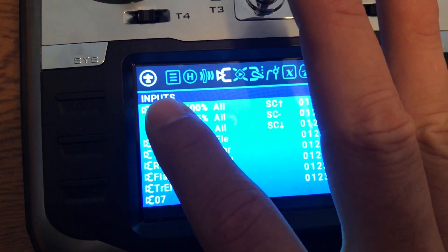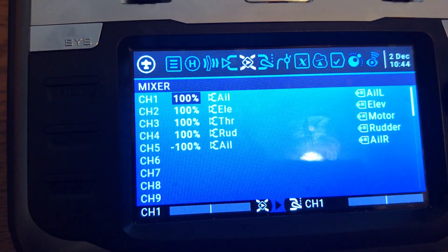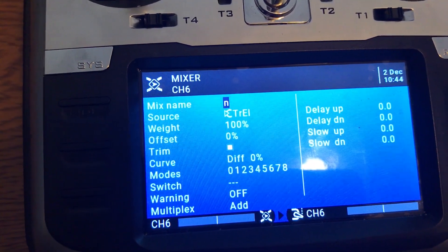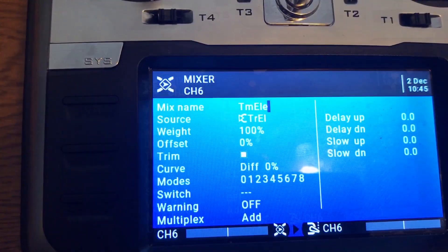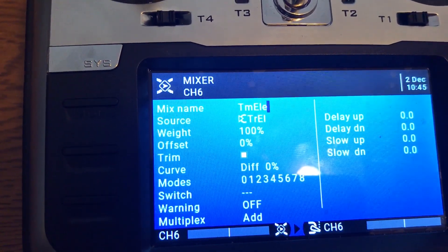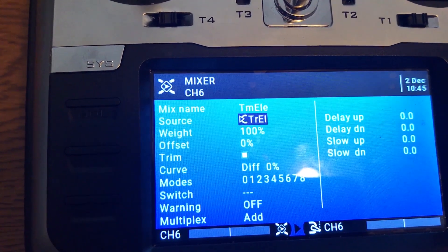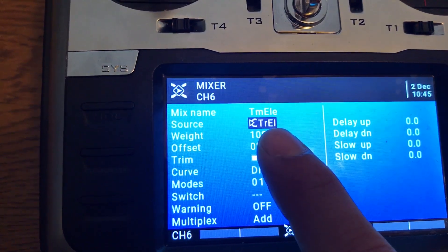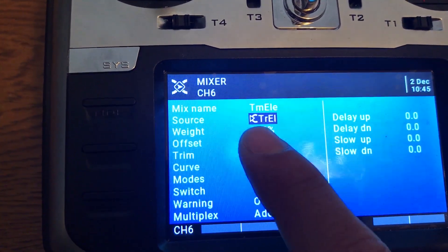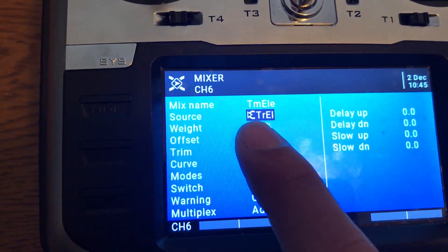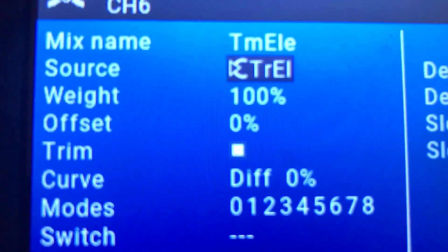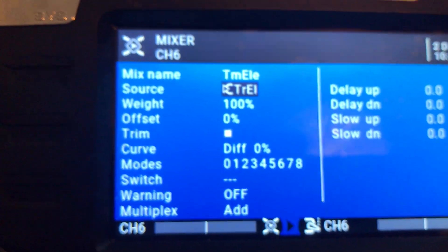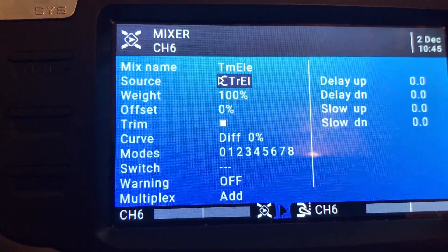Now we go one step forward from Inputs to Mixers. We will create a mixer here. The source will be the input we just created — the trim elevator potentiometer — listed as 'trim LE'. There's not much more to set here.